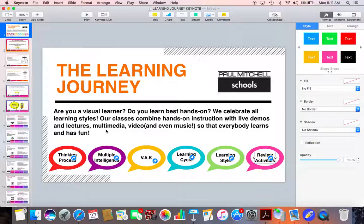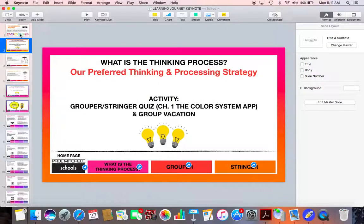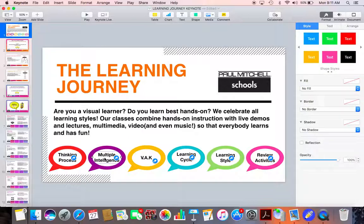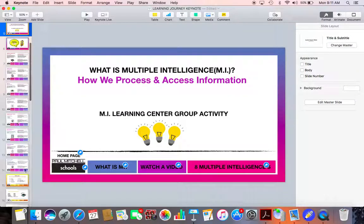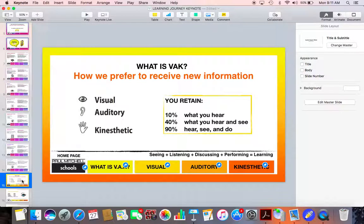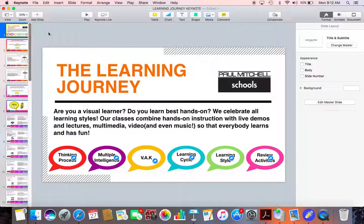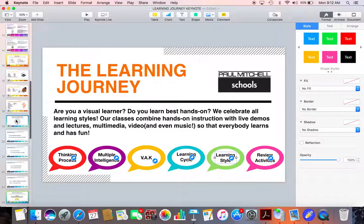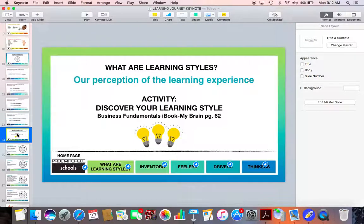What I'd like to do is show you how I lay out my slides, because I kind of do that first, and then I start dropping in information and titles. The first thing that I do is start with my point A, which is the thinking process, and then I create a title page for that. Next I go to my point B, which is multiple intelligence and VAC. I'll drop in a title page for multiple intelligence and for VAC. And then I go into my next, which is going to be learning cycle and learning styles, and I drop in those titles as well. At this point, I only have a few slides to get started.